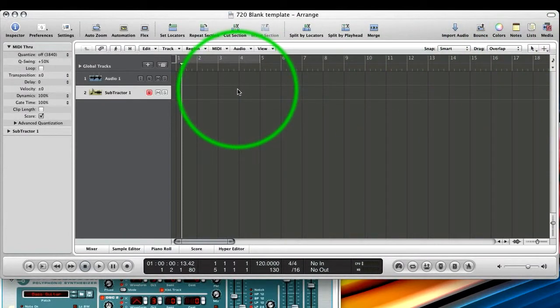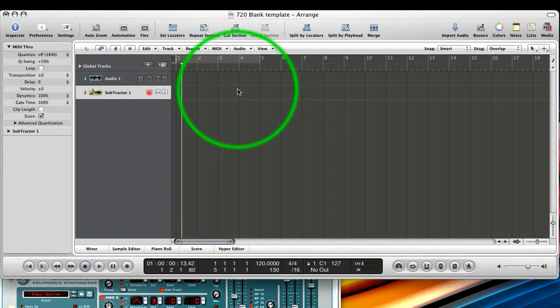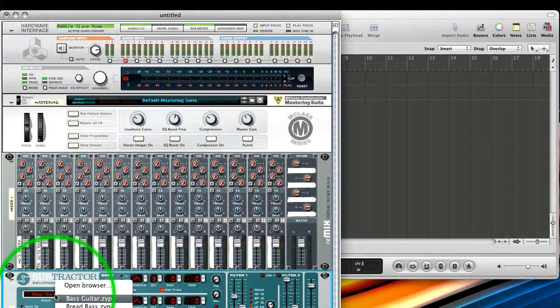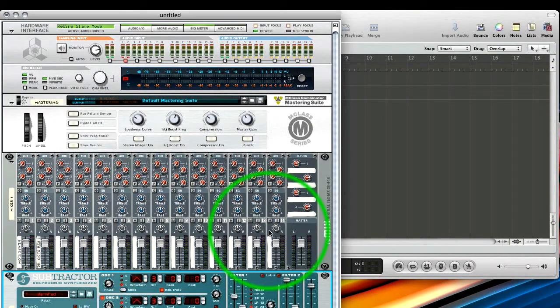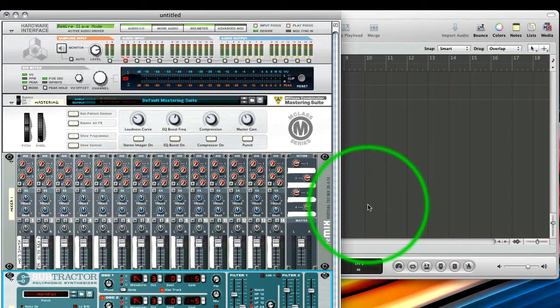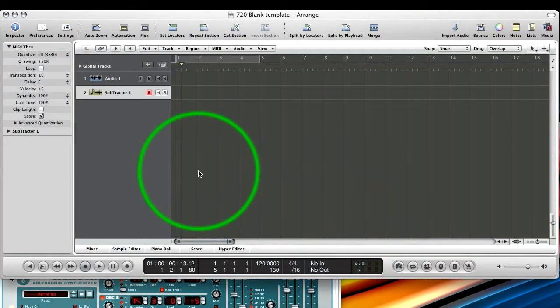And that's just me playing the MIDI keyboard. And you can hear the bass guitar patch that's loaded up in the Subtractor. We can go back and we can change it to a pad or whatever. And go back to Logic.